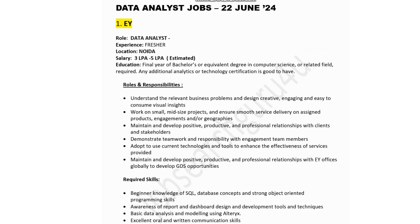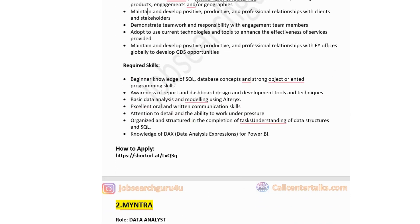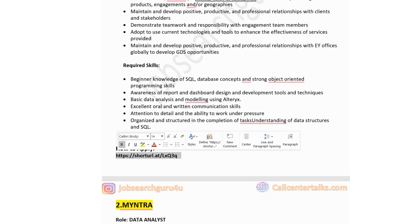If you are a fresher looking to start your career as a data analyst, this is a great opportunity at EY. Required skills include beginner knowledge of SQL and database concepts, strong object-oriented programming skills, awareness of report and dashboard design, basic data analysis and modeling using Alteryx, understanding of data structures and SQL, and knowledge of DAX for Power BI. If interested, click the link in the description box to apply.